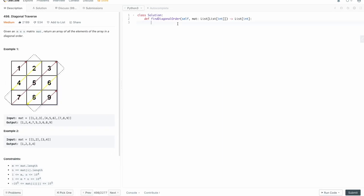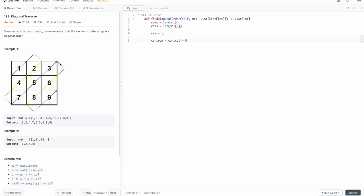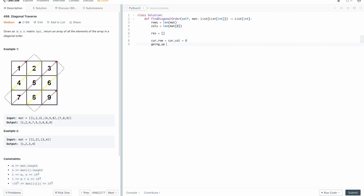We're in the code editor. The first thing we want to do is define some helper variables to keep track of the number of rows and columns in our matrix. So rows equals the length of the matrix, and columns equals the length of the matrix at the first index. We'll also need a result list to store our output, and we need to know our current position: current row and current column both starting at zero. And initially, we're going to be going up, so we have a variable going_up set to true.